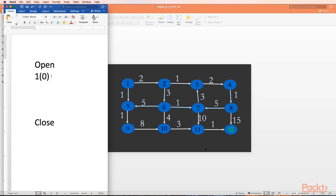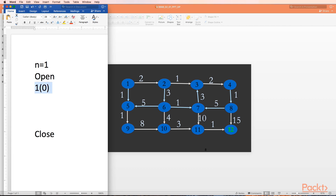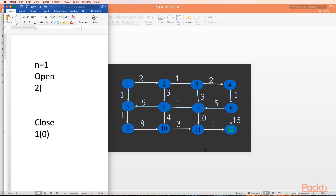Step two: open is not empty, so we do not terminate with failure. We select a new n - we take node 1 out of open and put it in close. Since node 1 does not belong to the goal, we expand it. On expansion of node 1, we get nodes 2 and 5. Node 2 gets cost zero plus two, which is two. Node 5 comes in with cost one. Both are added to open.